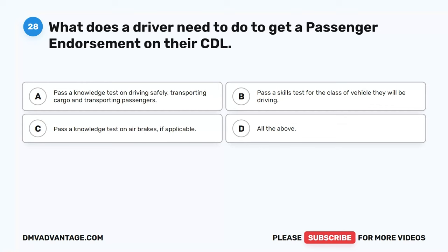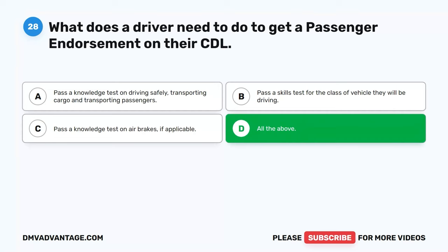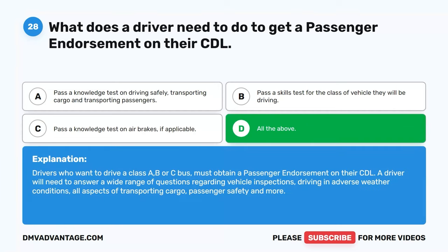Question 28. What does the driver need to do to get a passenger endorsement on their CDL? A. Pass a knowledge test on driving safely, transporting cargo, and transporting passengers. B. Pass a skills test for the class of vehicle they will be driving. C. Pass a knowledge test on air brakes, if applicable. D. All the above. The correct answer is D. All the above. Drivers who want to drive a Class A, B, or C bus must obtain a passenger endorsement. A driver will need to answer questions regarding vehicle inspections, driving in adverse weather conditions, all aspects of transporting cargo, passenger safety, and more.